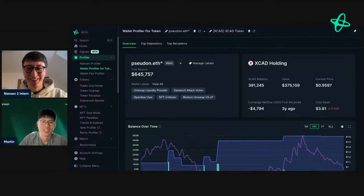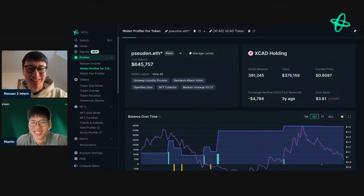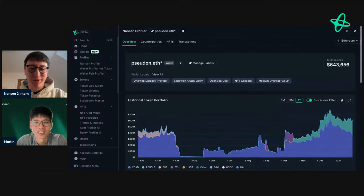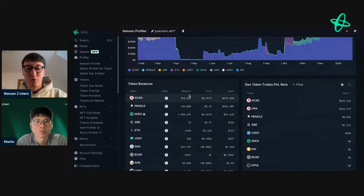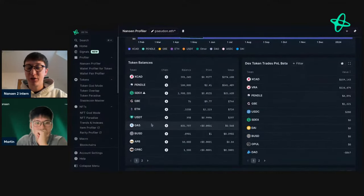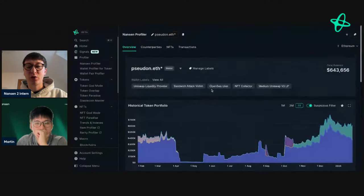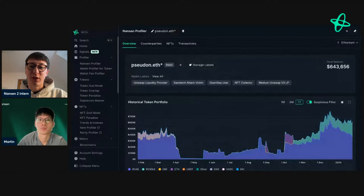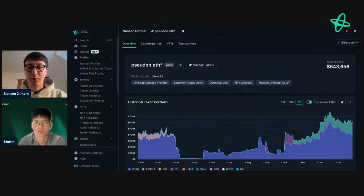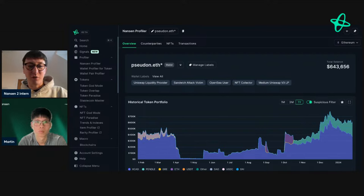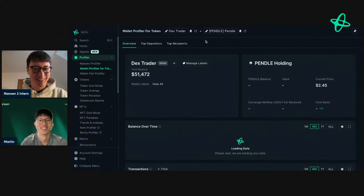Neither host knows what XCAD is — if you're an XCAD supporter, drop a message in the comments. Looking at the surface of this address, some holdings aren't recognizable, but the Pendle holding is of interest. If you're interested in Pendle — whether to buy, short, or long — this is an address worth adding to your watch list or setting a smart alert for, to stay informed about what they're doing before making a purchase.